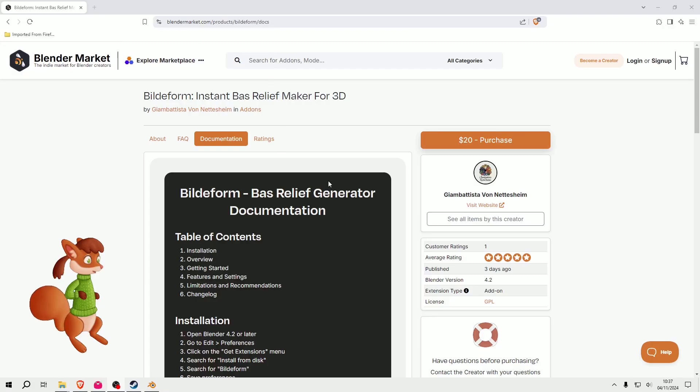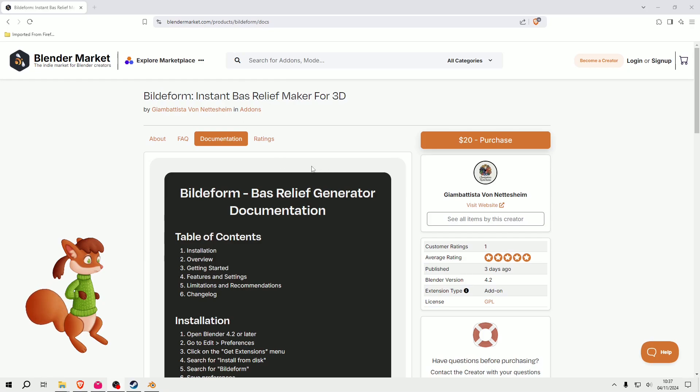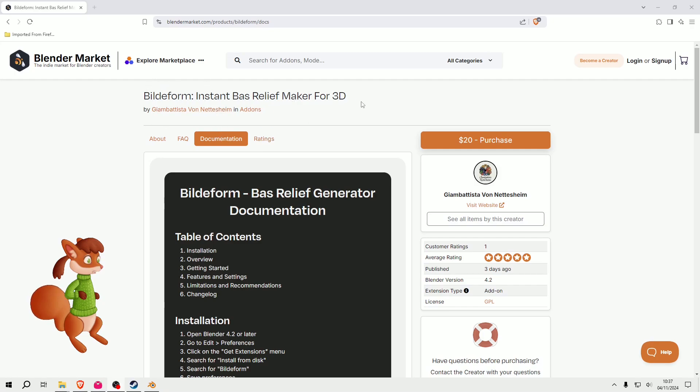Hello, today I am going to try out an add-on called Buildiform Instant Bas Relief Maker for 3D. This is an add-on for a program called Blender. Blender is an open source free program you can use.